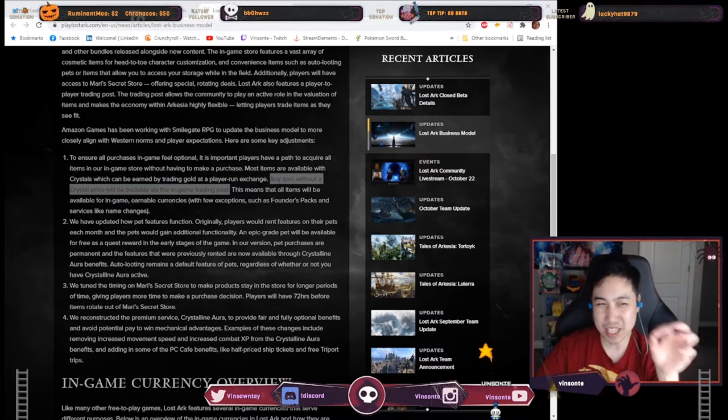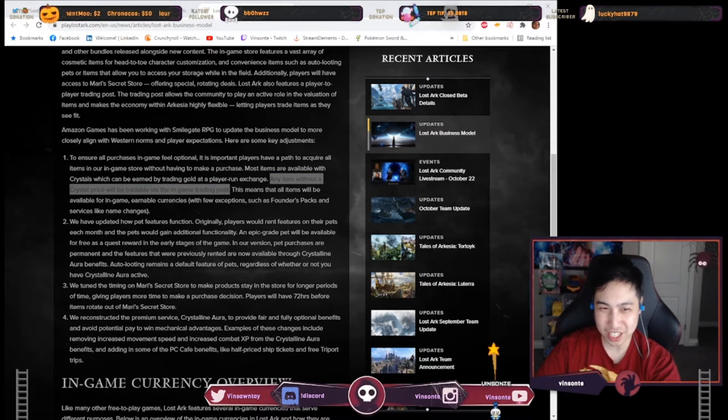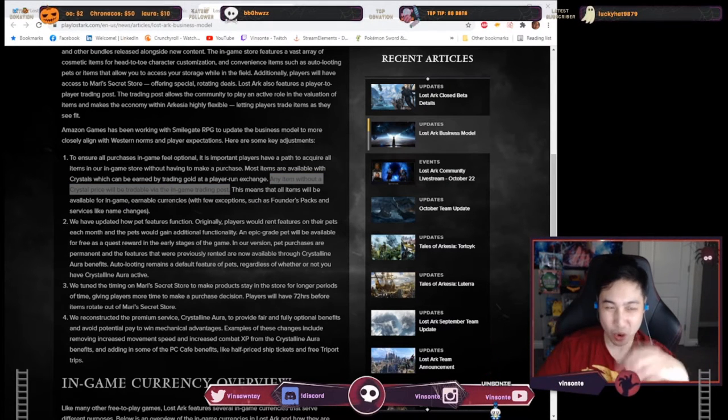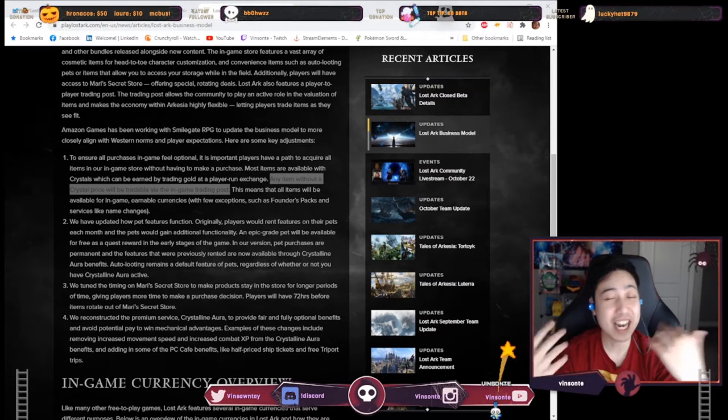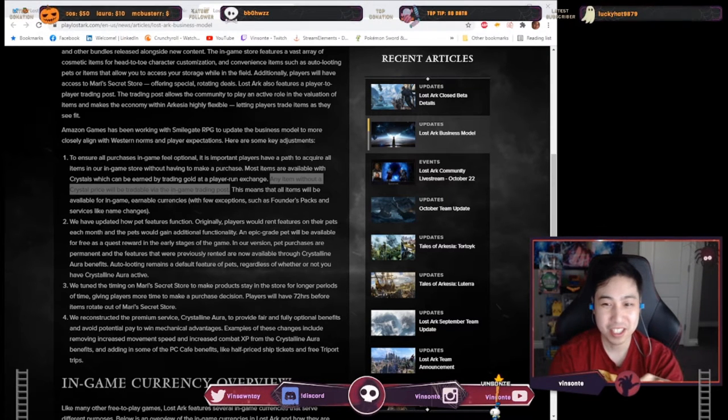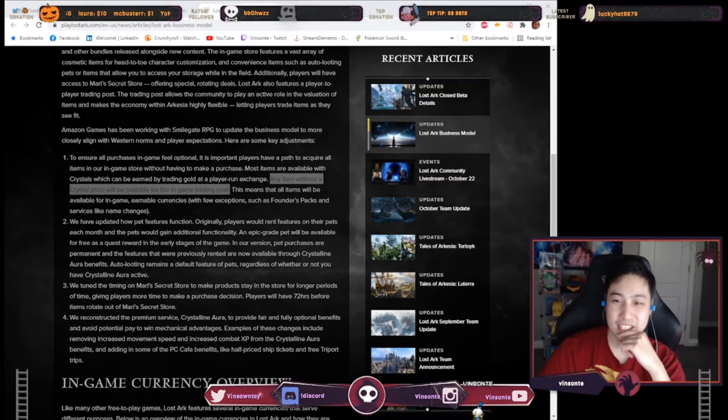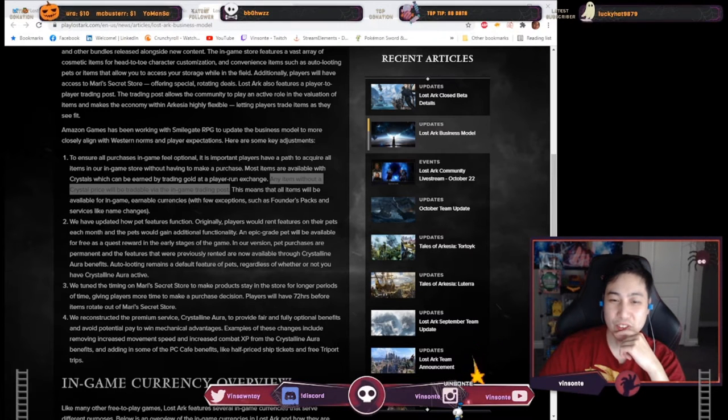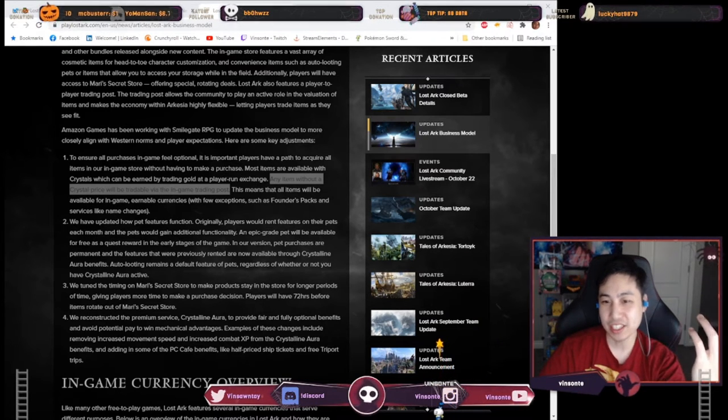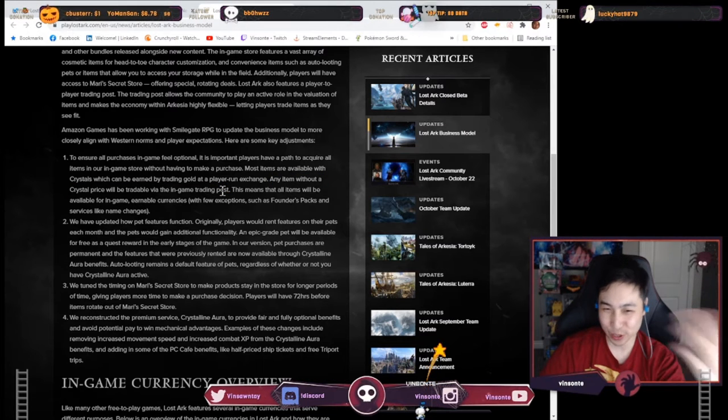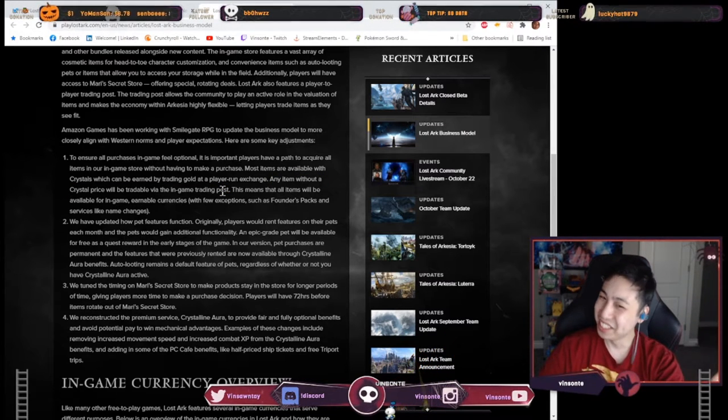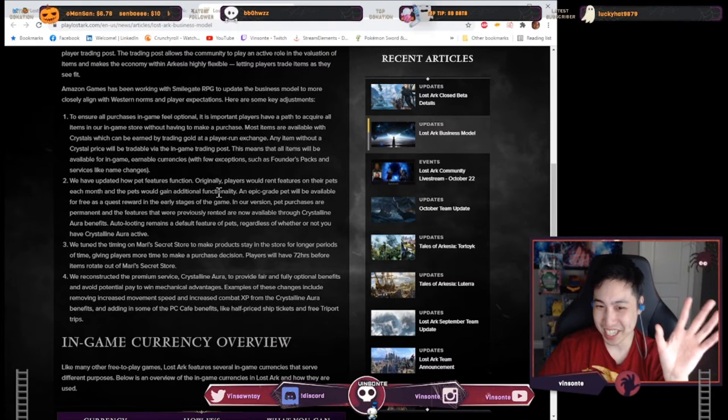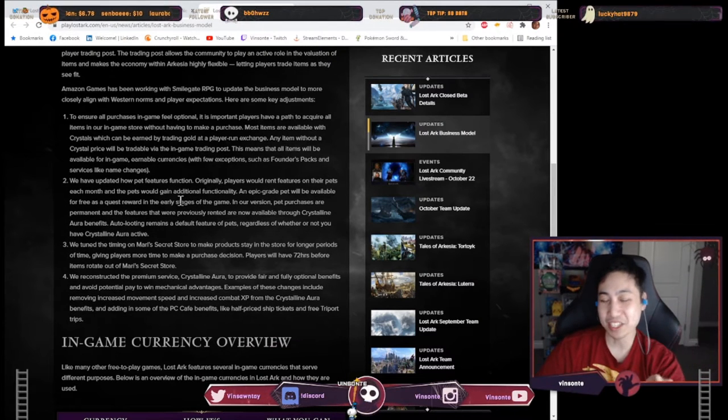without a crystal price will be tradable via the in-game trading posts. So does that mean that if no one posted in the exchange it will be in the trading post or only certain items that cannot be posted are in the trading posts? And then it says here all items will be available for in-game earnable currency, but this trading post is it for gold or do you trade with other items? That's so those are like my questions that I have here.